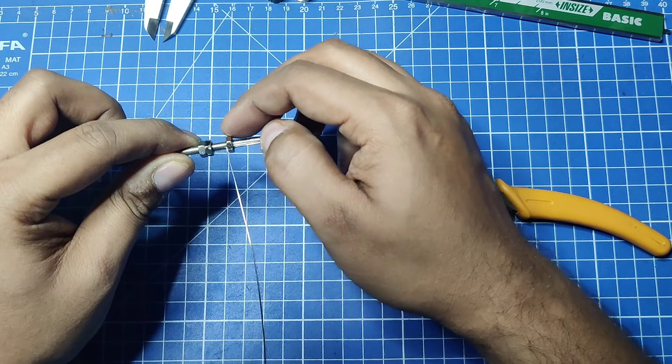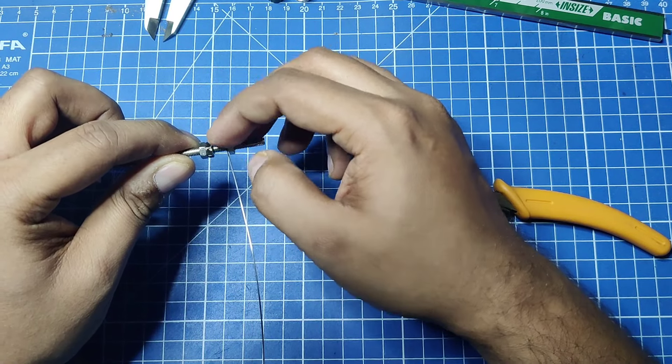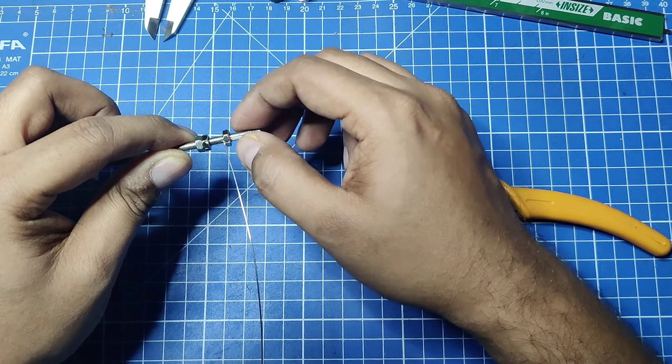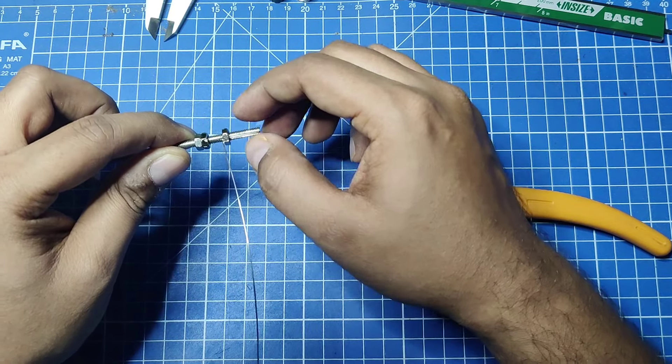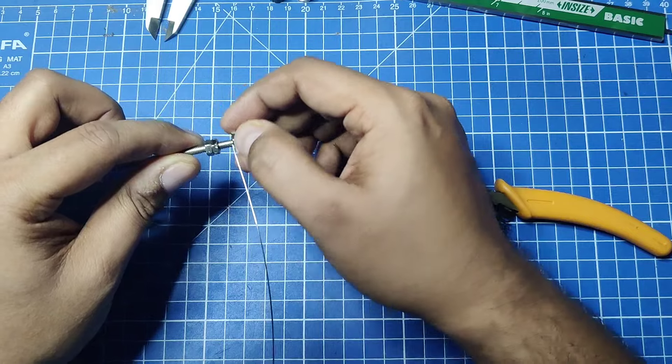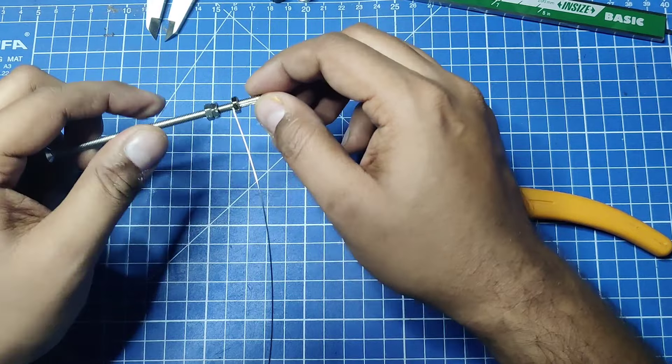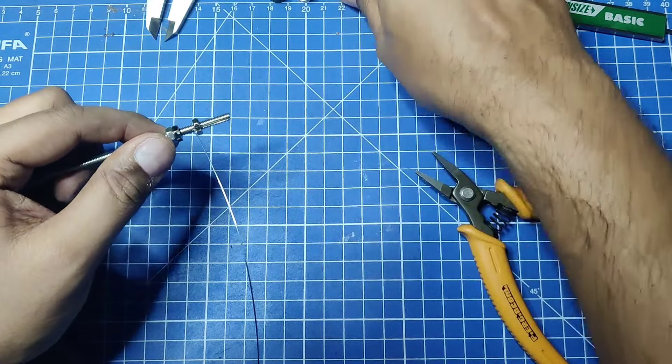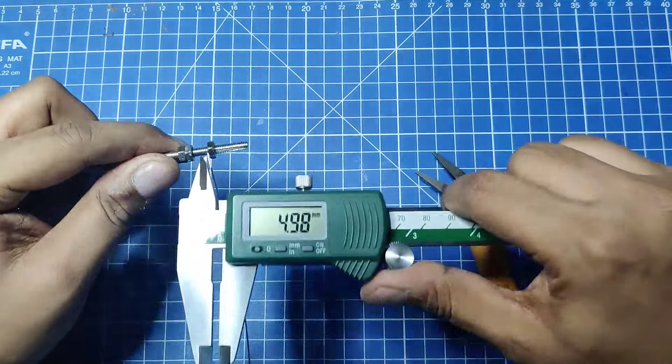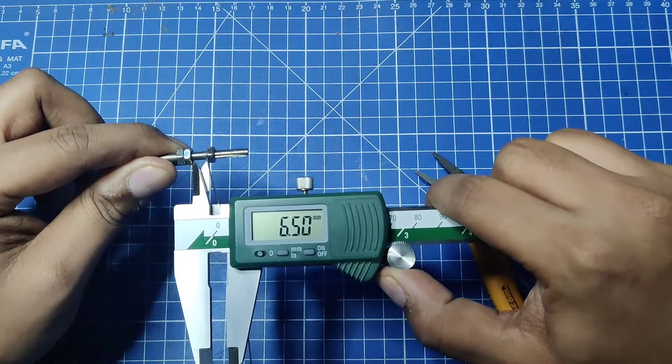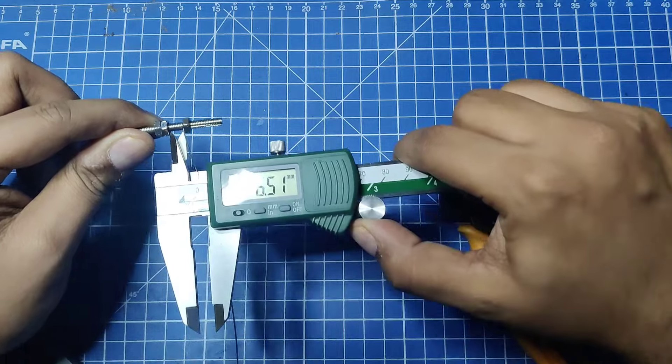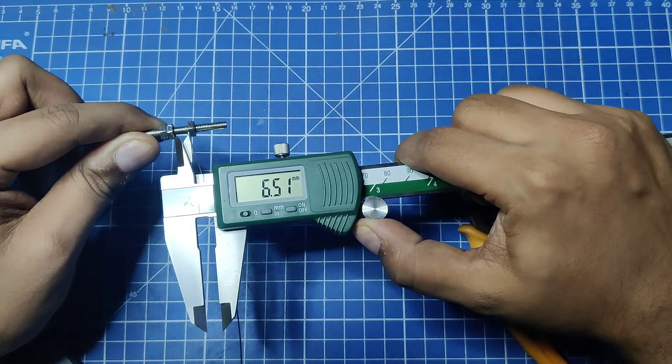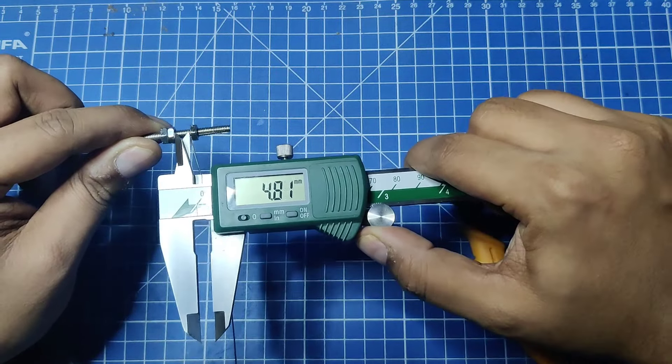I'm trying to achieve nine turns, so 0.7 into 9 gives me 6.3. This is pretty close, so it should be a little more. I have kept it as 6.5.